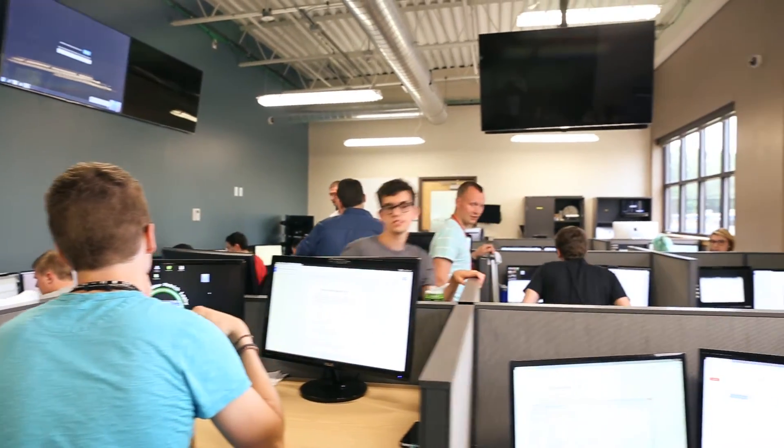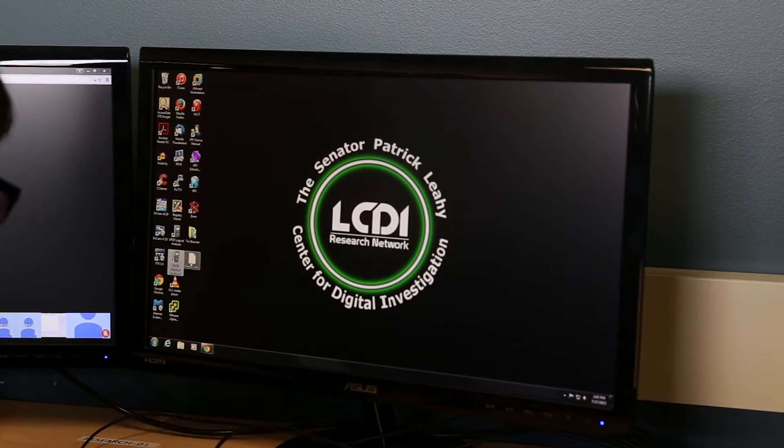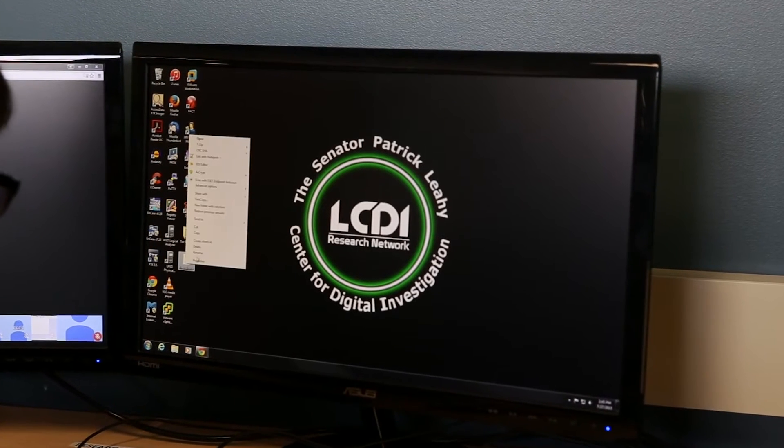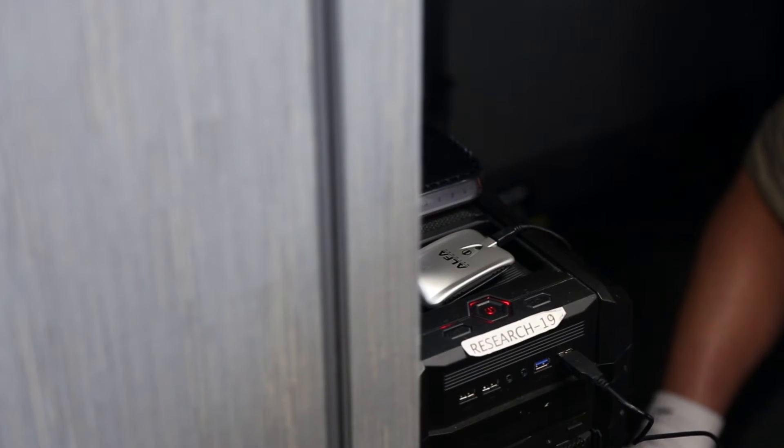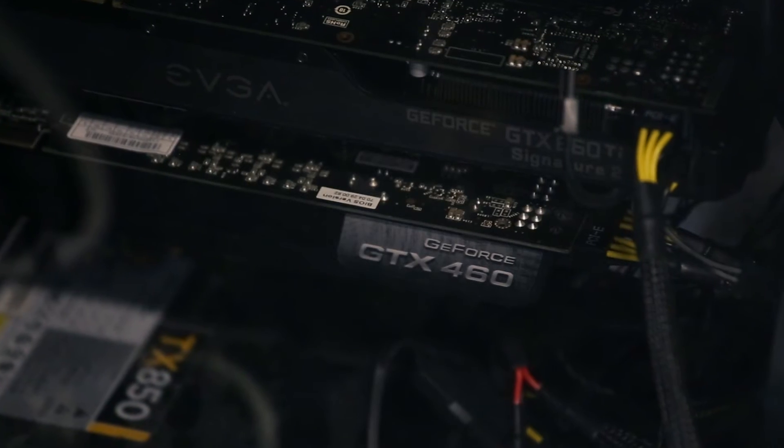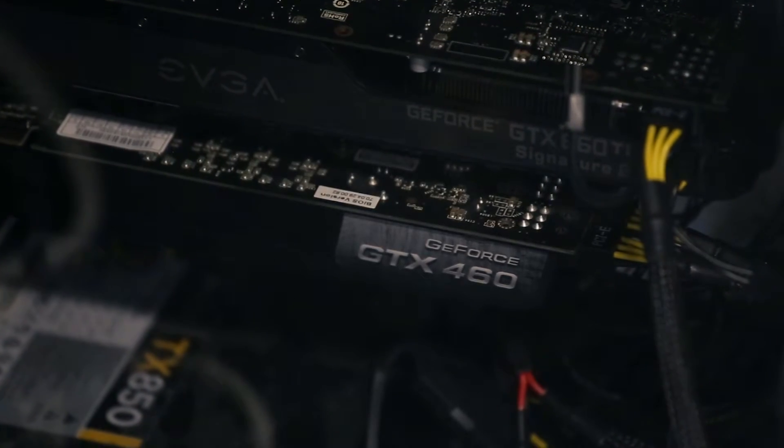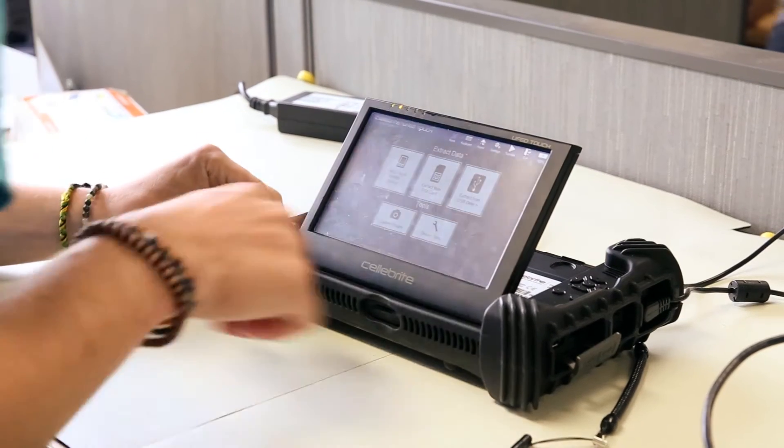There's so many great opportunities here, especially with the LCDI. Software you use here is commercial grade. There's no way you could ever get access to it yourself and it's awesome.